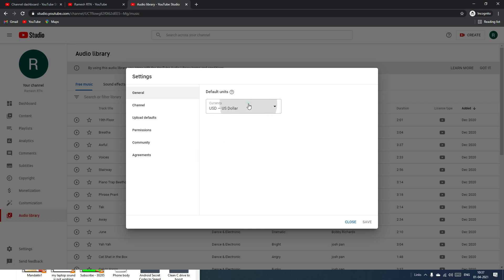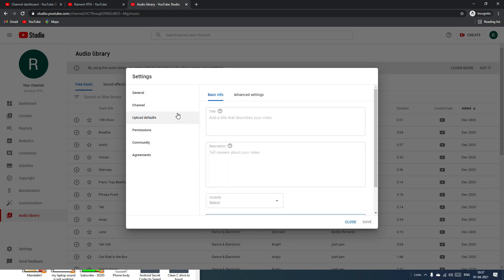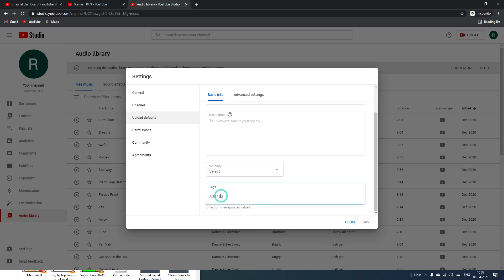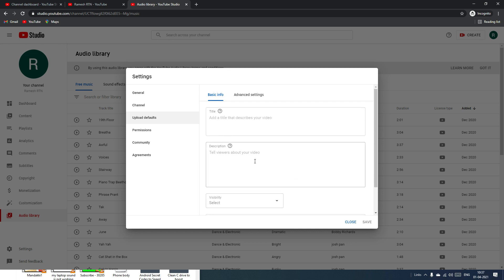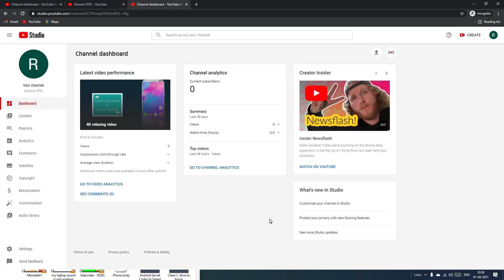In the Settings section, you can select your currency and country, and add channel keywords. Under Upload Defaults, you can define a default title, description, and tags that will be pre-filled for every new video upload. In the Permissions section, you can grant another person or YouTube channel access to manage your channel.